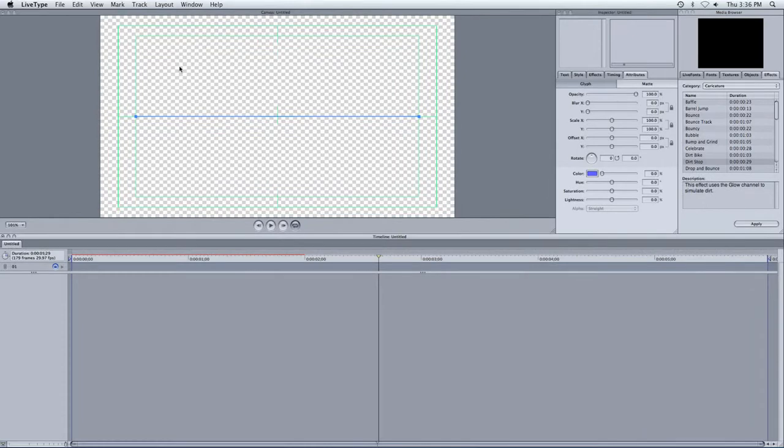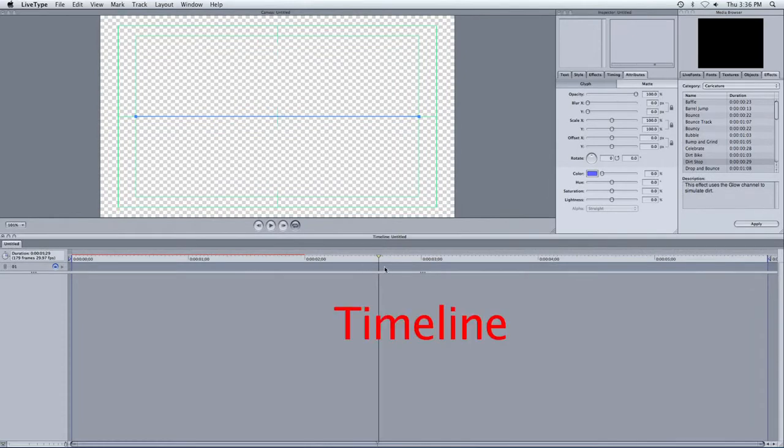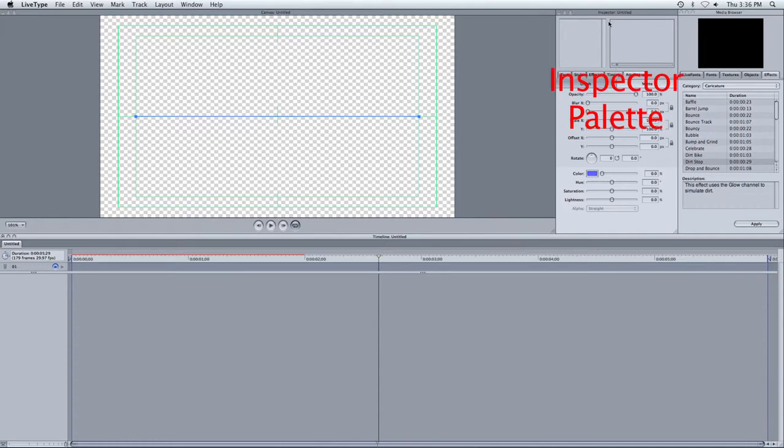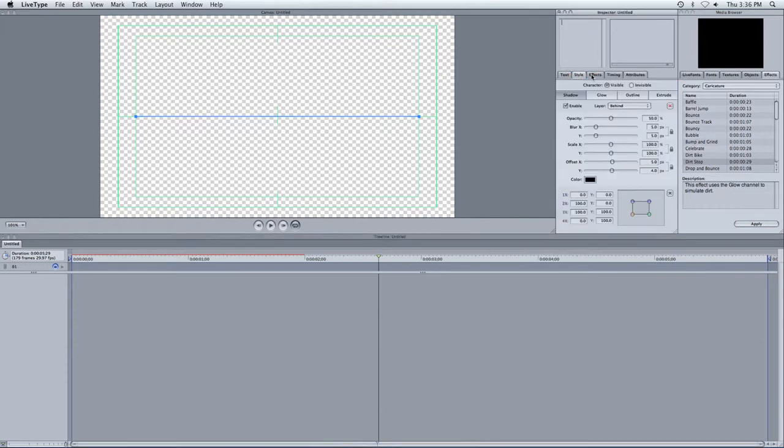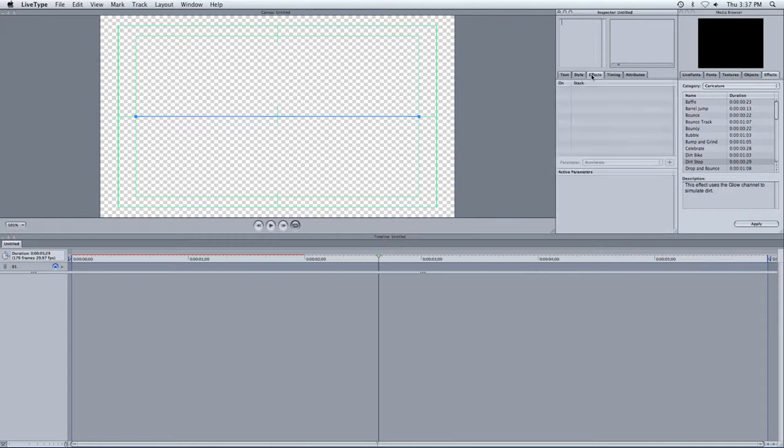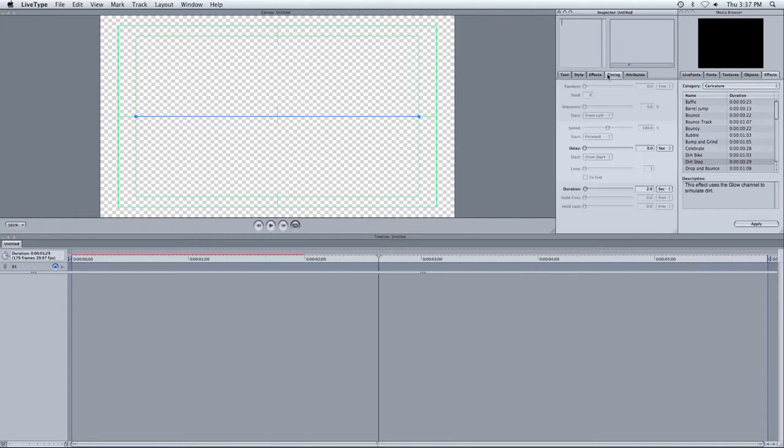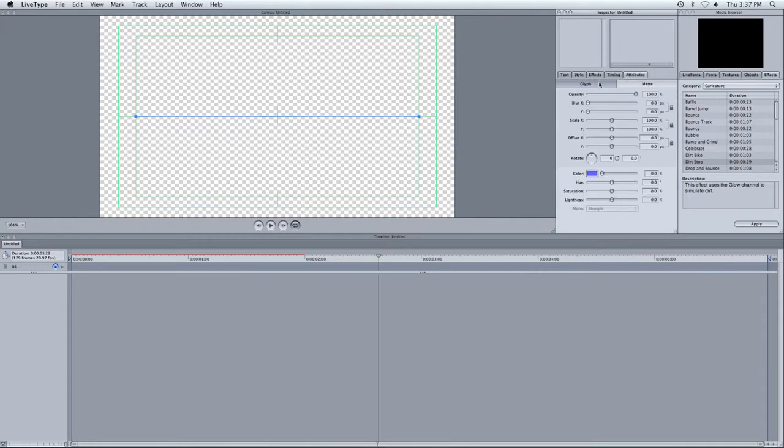If you're looking at LiveType, you have the canvas, which is like Final Cut, it's connected to your timeline, which is right here. You have the inspector palette, which allows you to manipulate the text or the style of the text, some effects. You can add timing things or the attributes, colors and things.